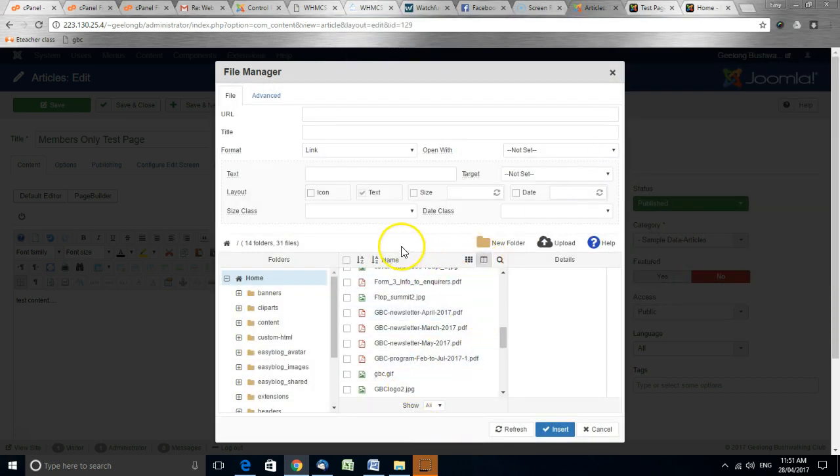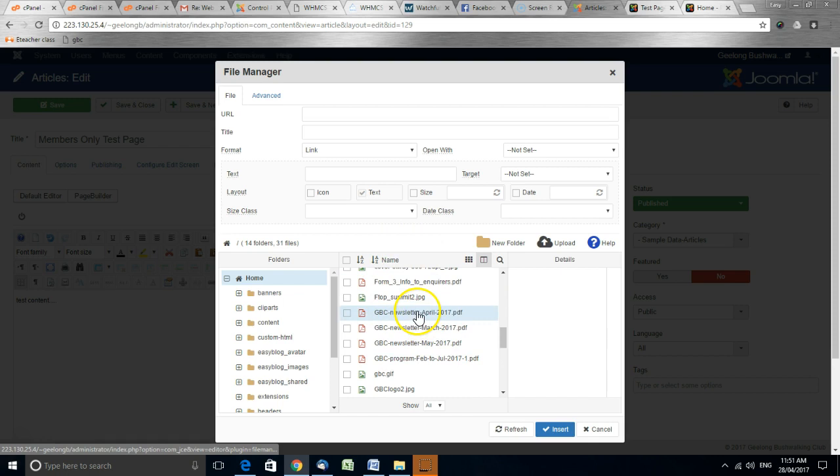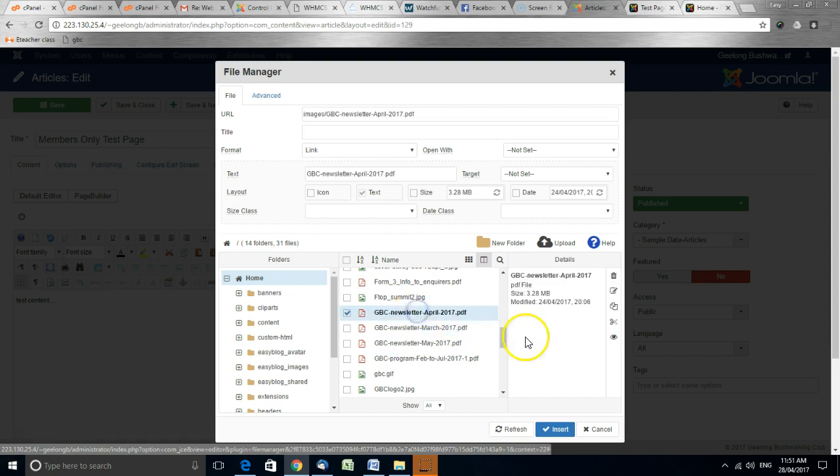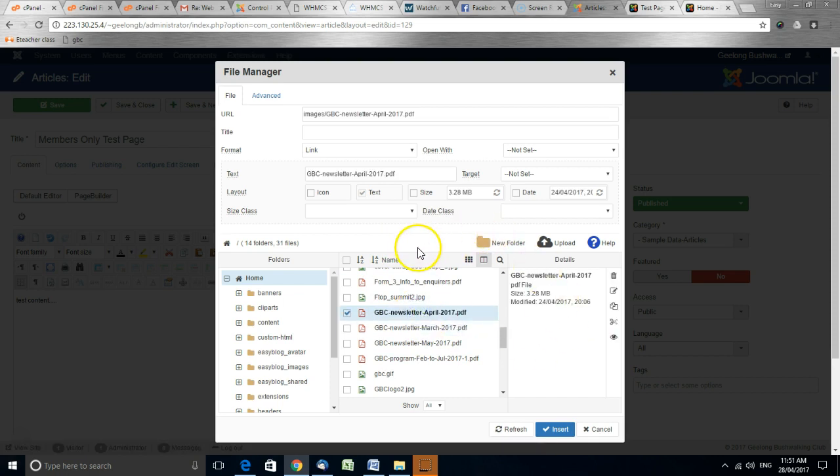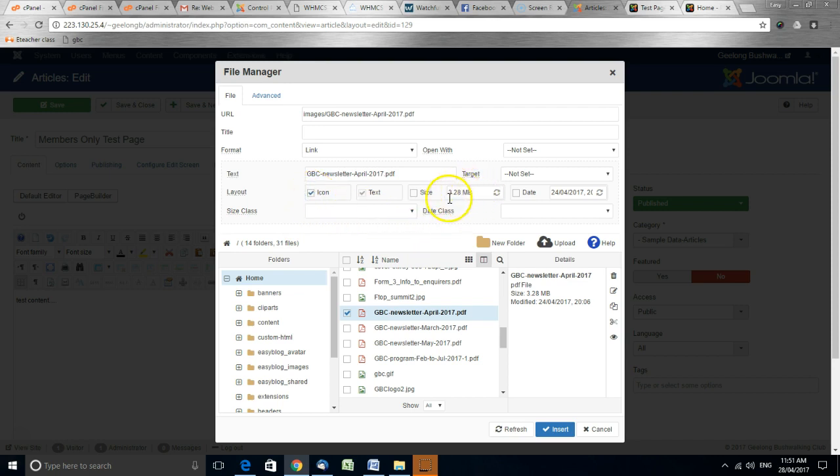When I found the file that I want, I simply click to select. I can choose to display an icon in front of it, which looks quite nice. I can choose to display the file size if I want and even the last date it was edited.